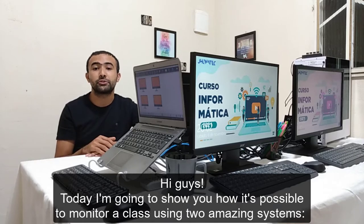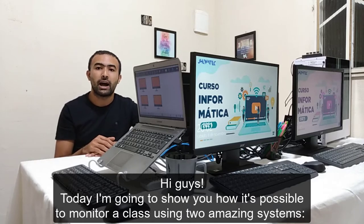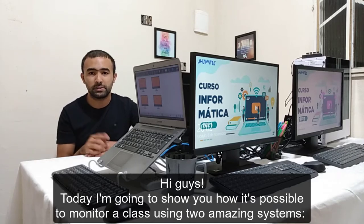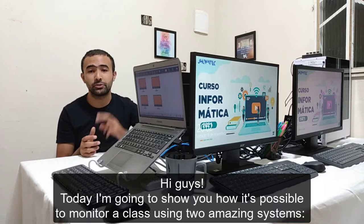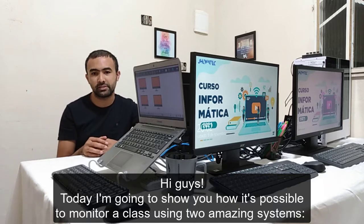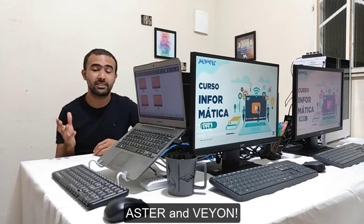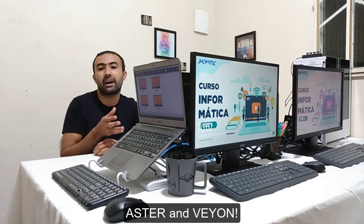Hi guys! Today I'm going to show you how it's possible to monitor a class using two amazing systems, Aster and Vion.